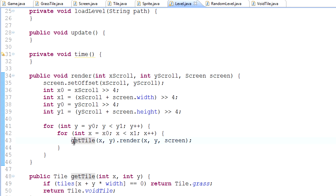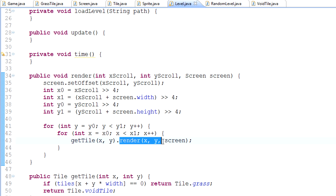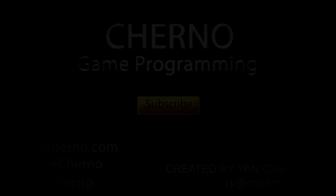So this line of code: getTile x y dot render — it's going to get the appropriate tile at that particular location and render it at this location on the screen. And that is it. So I hope you enjoyed this episode of Game Programming, guys, and I will see you guys next time. Goodbye.